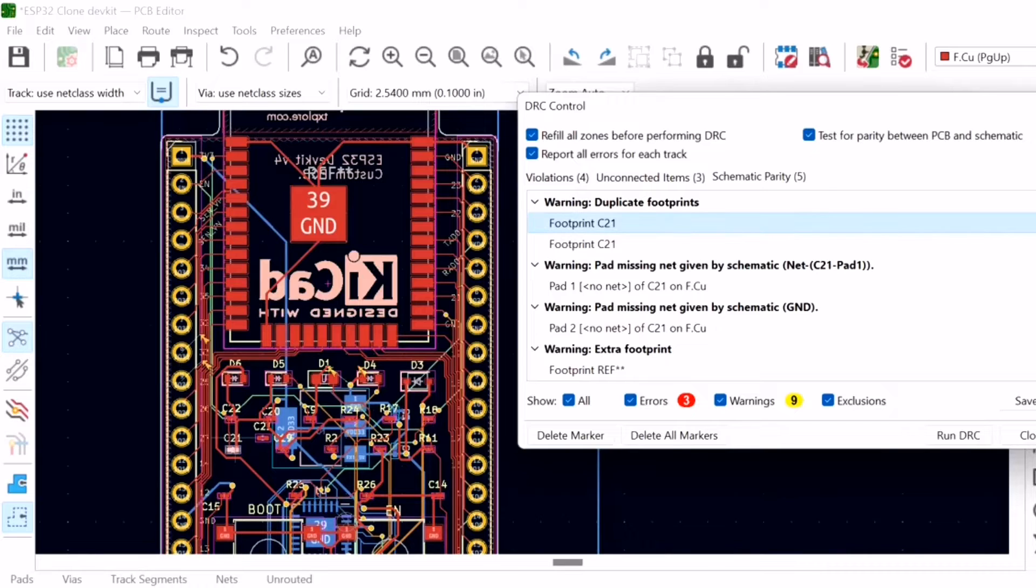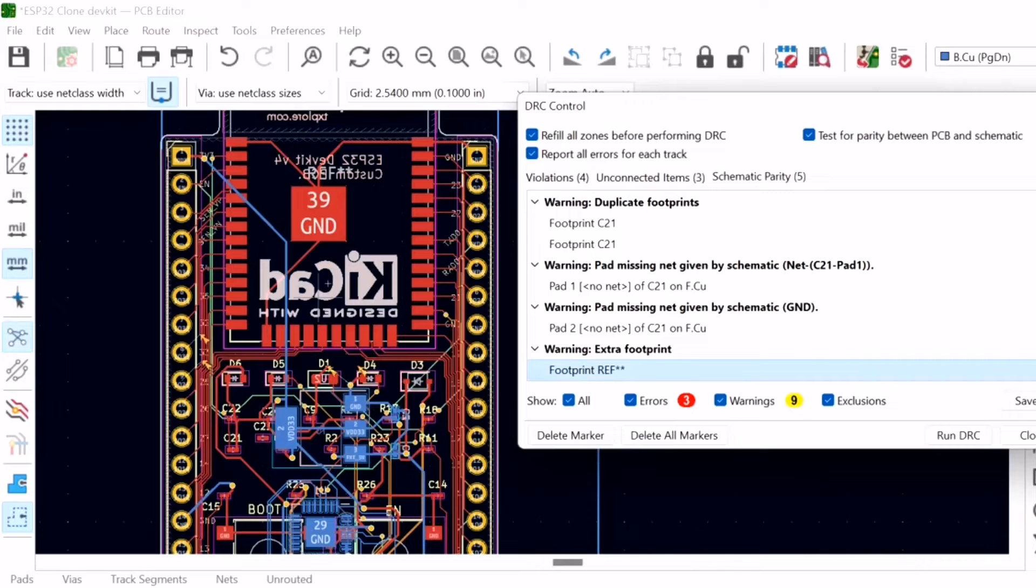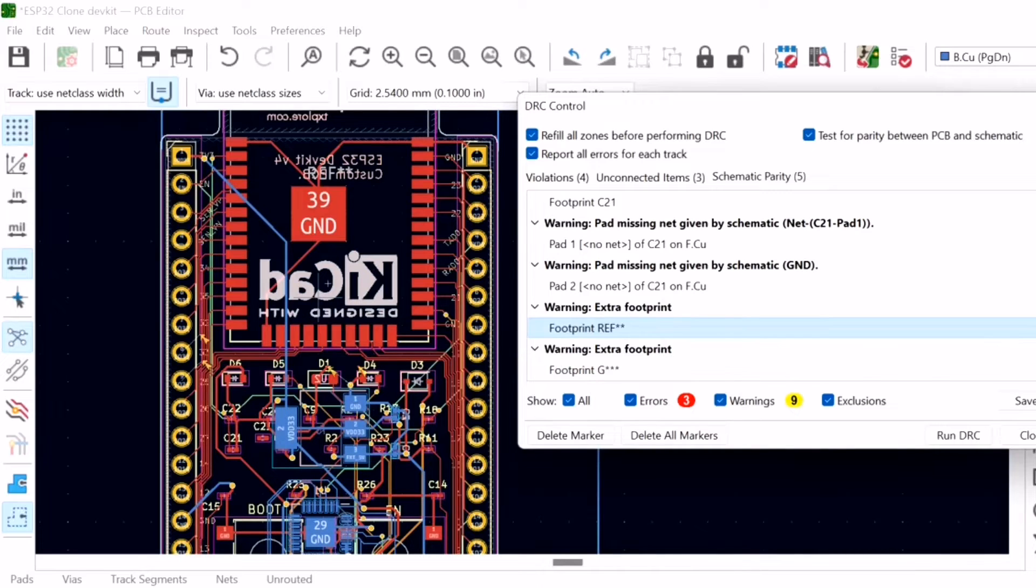Each warning is described. Here, it alerts us of duplicate footprints and also of pad missing connect given by schematic. The last two warnings are related to the logo graphics that are footprints that only exist in the layout. So, they have no schematic symbol.